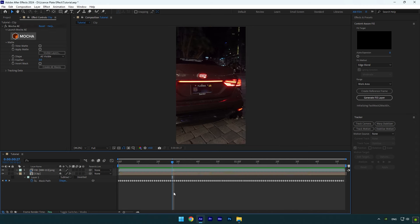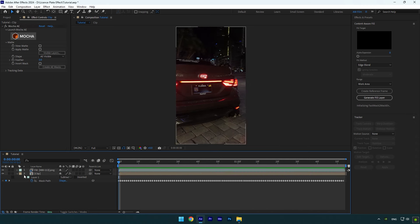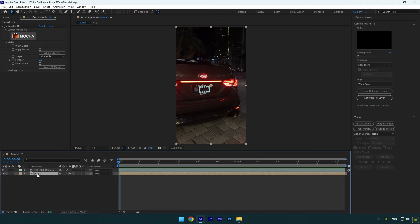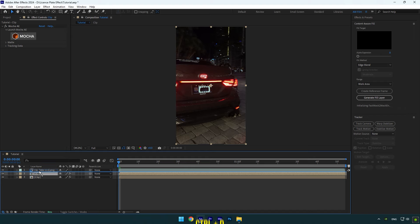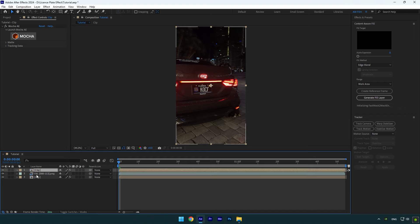Once you are satisfied with the results, next what we are going to do is we should mask all letters on license plate. To mask, I will use Mocha AE again. Duplicate your clip and move it above fill layer, then press M on your keyboard and delete the mask on it. Also make sure to reset Mocha AE on that layer.